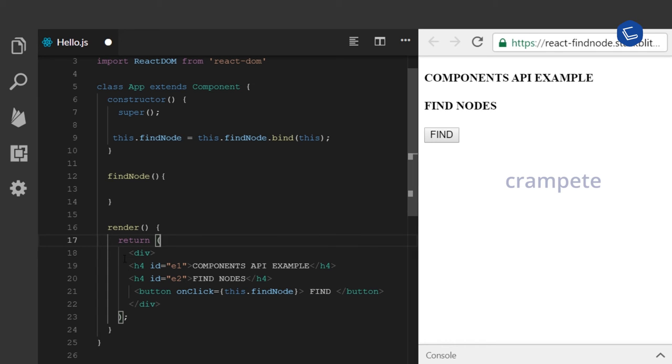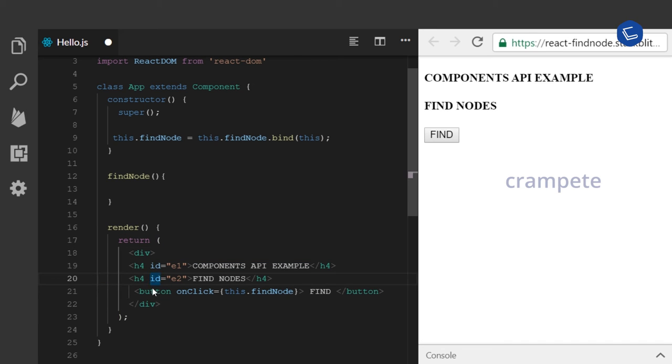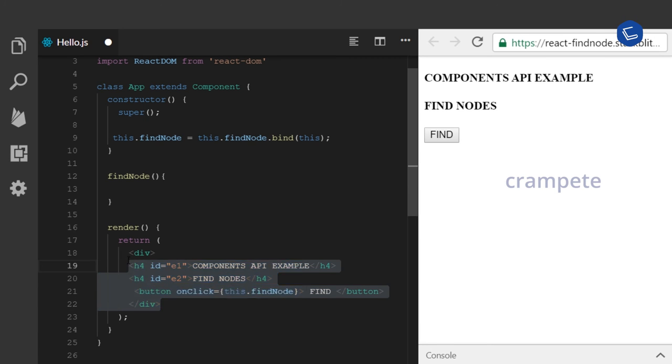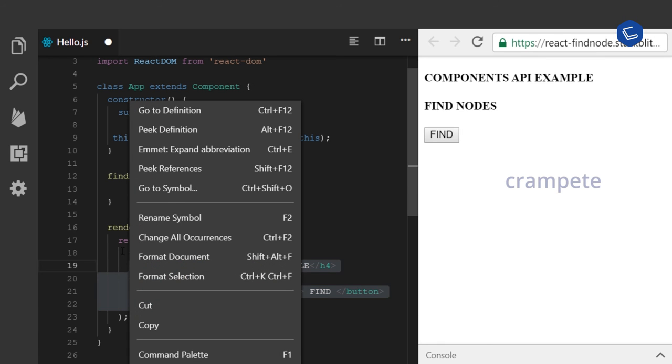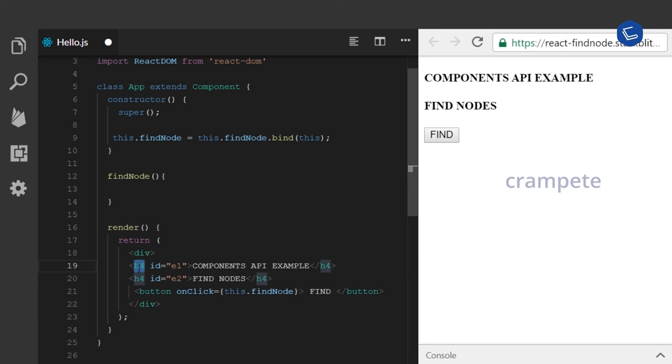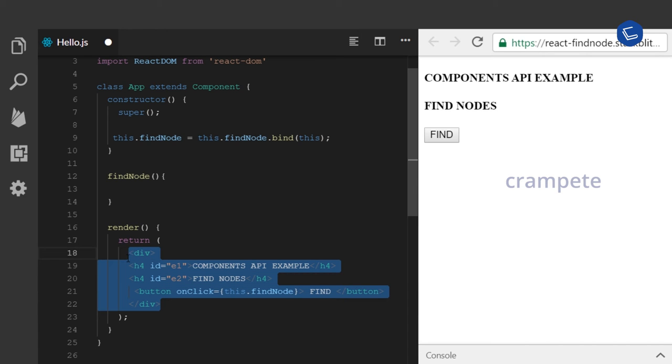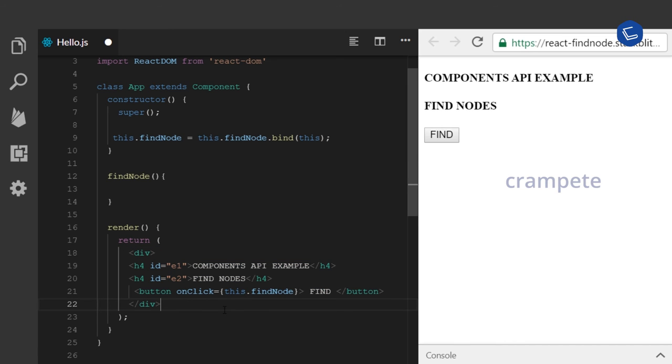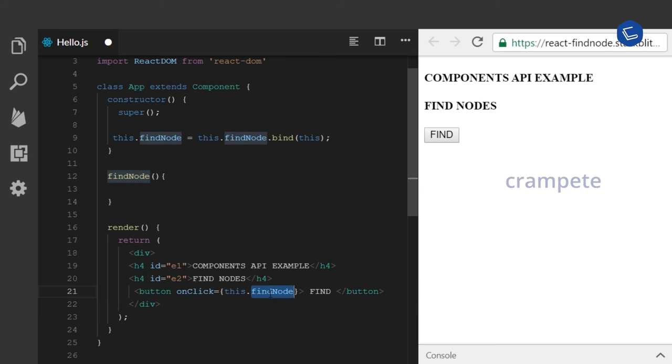I have a couple of HTML elements and a button framed inside a div. When I click my button find, I am calling this.findNode, the findNode method.